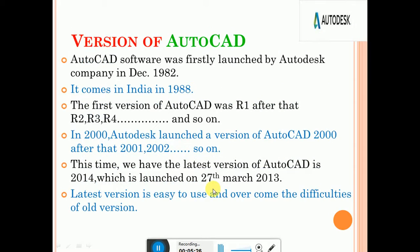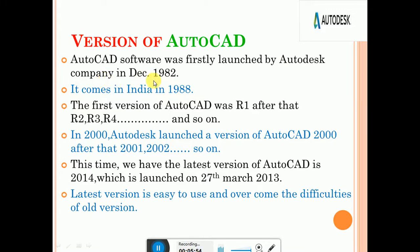Regarding the version of AutoCAD: CAD software was first developed around the 1970s. Autodesk developed and launched AutoCAD in December 1982 in the USA. It came to India in 1988. The first version of AutoCAD was R1, followed by R2, R3, and so on.